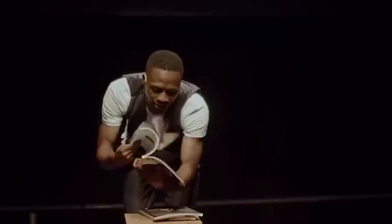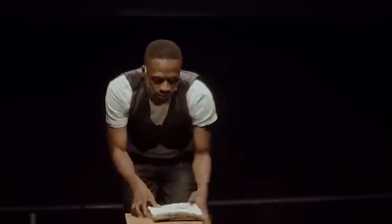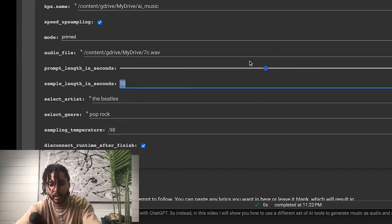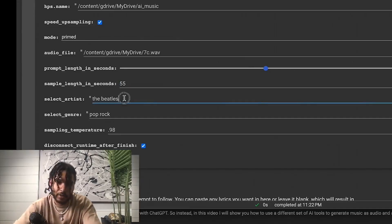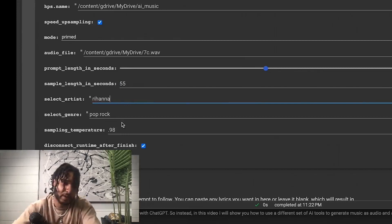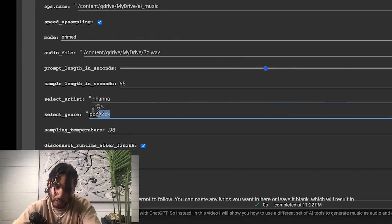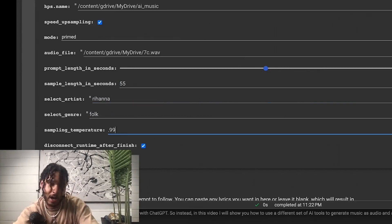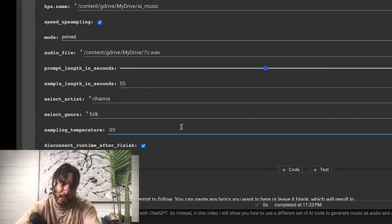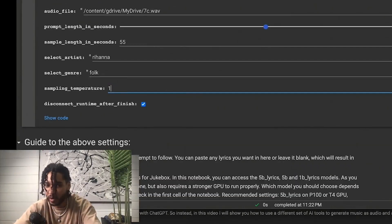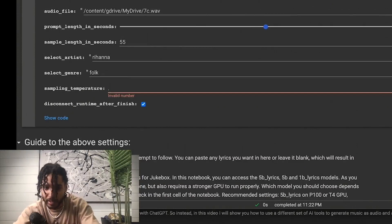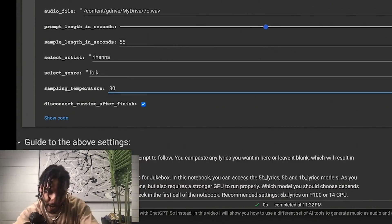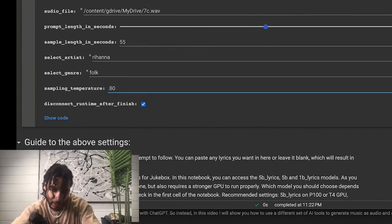Do 55 seconds. Artists, you can choose the artist here if you like, and why not, we'll say Rihanna, keep it in the style of folk. I want it to be like a 99. The closer you are to one, the closer it is to your actual song.